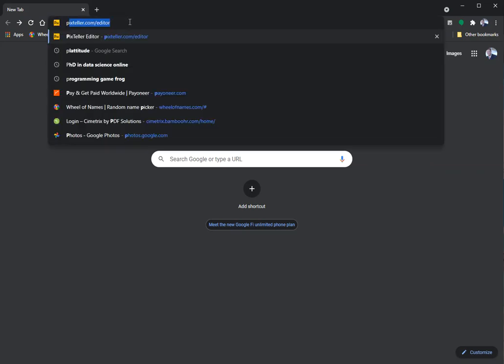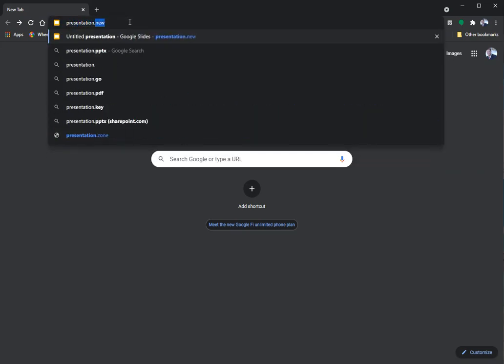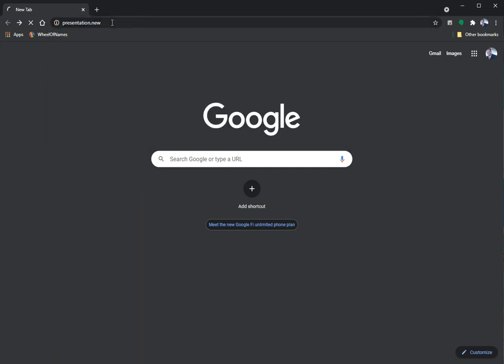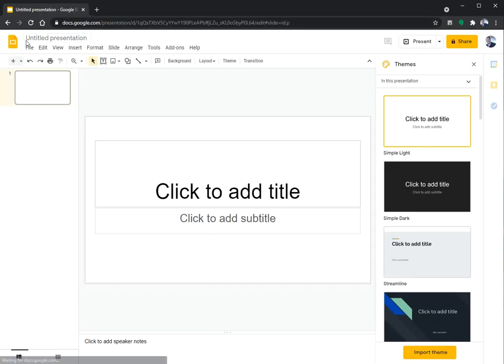A quick trick: if you type presentation.new into your browser, it'll pop up a new Google Presentation, and this is a very powerful application.